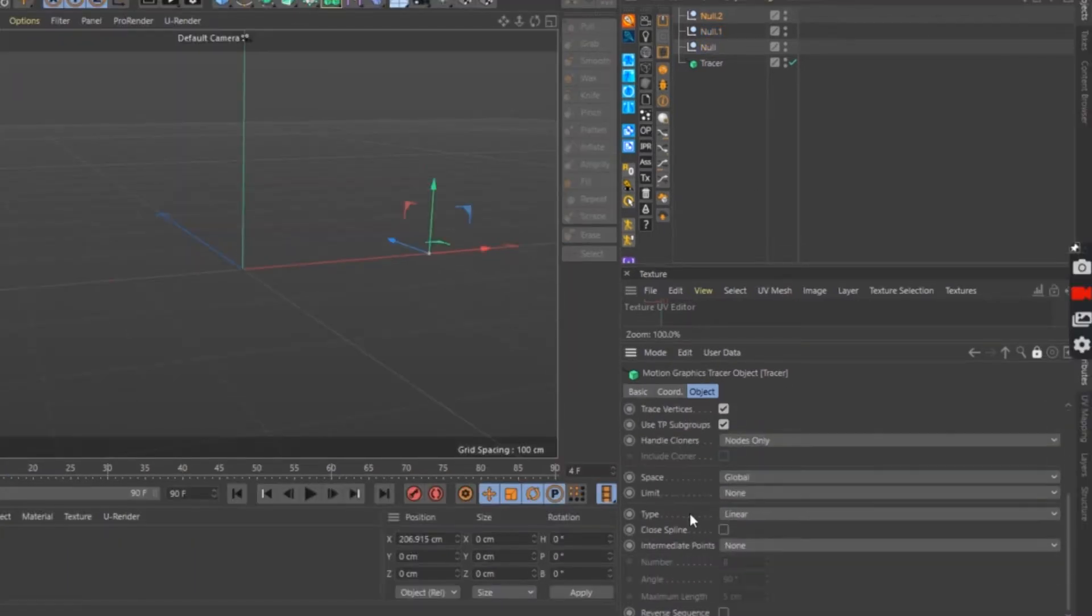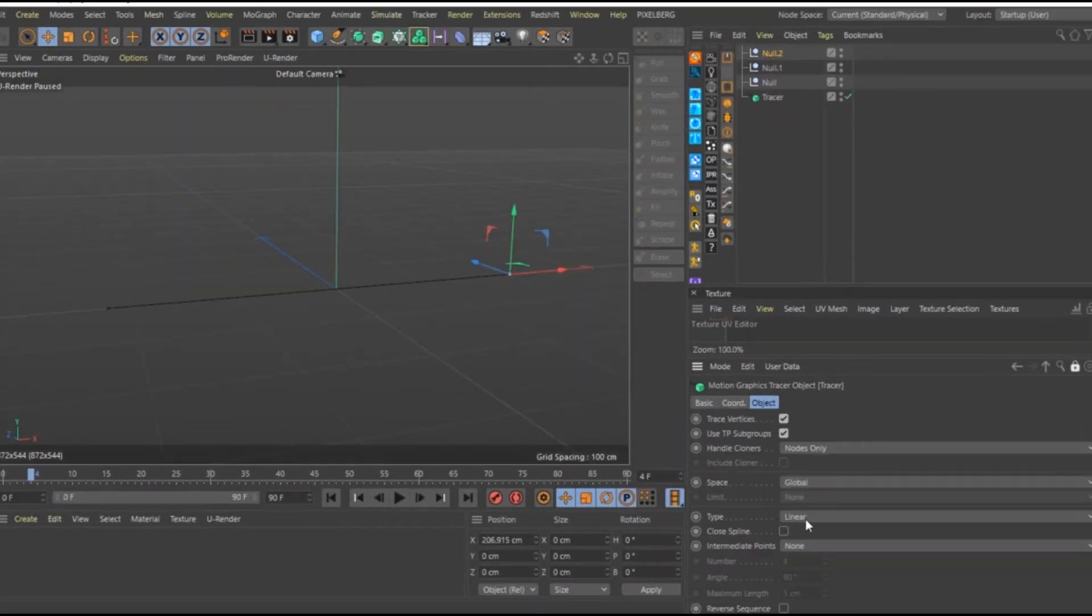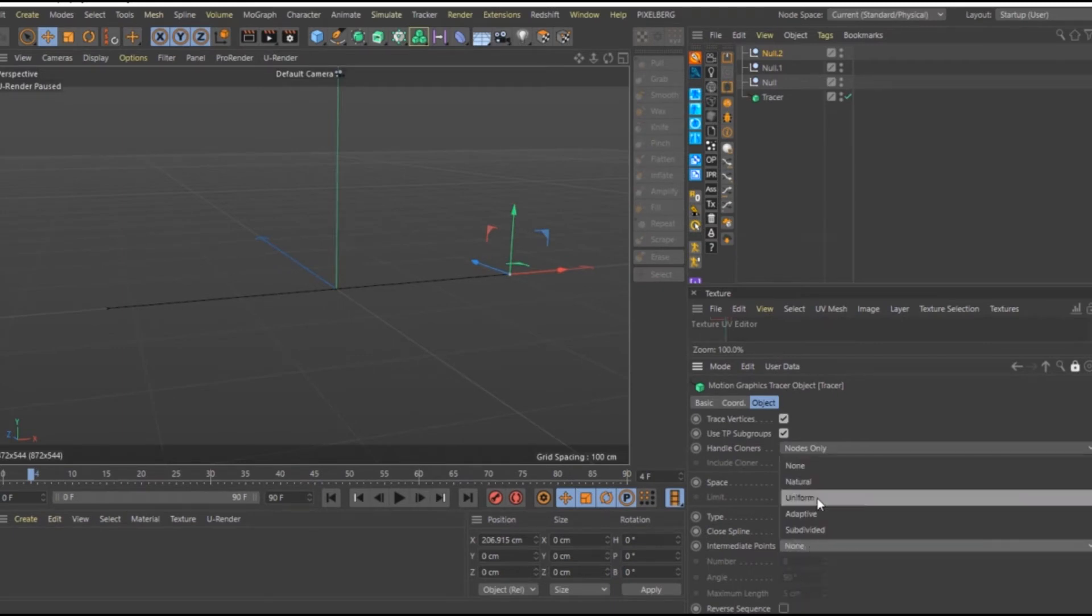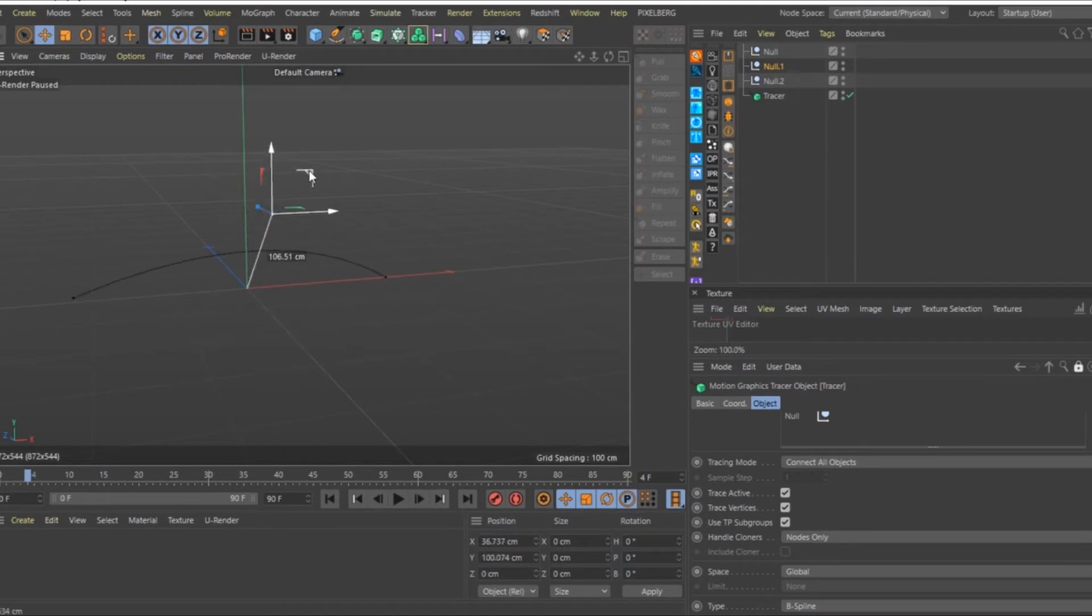Change the Tracing Mode to connect all objects. Change the Type to B Spline, Intermediate Points to Uniform. Now when you move the Nulls, you move the spline.